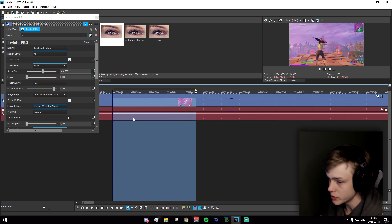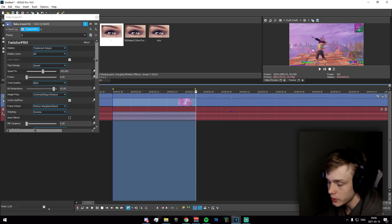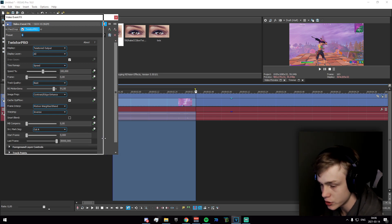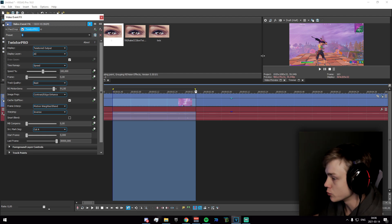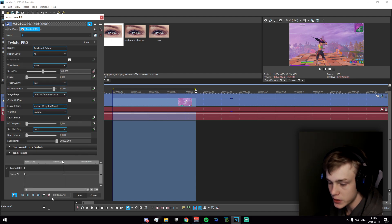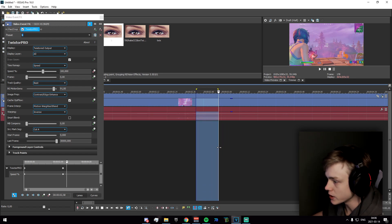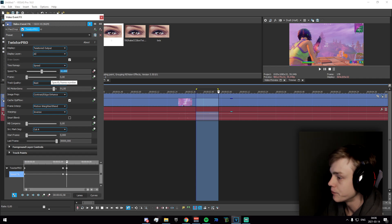Go to roughly where the camera or the sniper just stops zooming out, because if you start Twixtor while it's zooming out it's going to create bad motion vectors and just not look good. Once you're past that point, add a keyframe right there, then go to where the snipe shot hits and set the speed to 10.